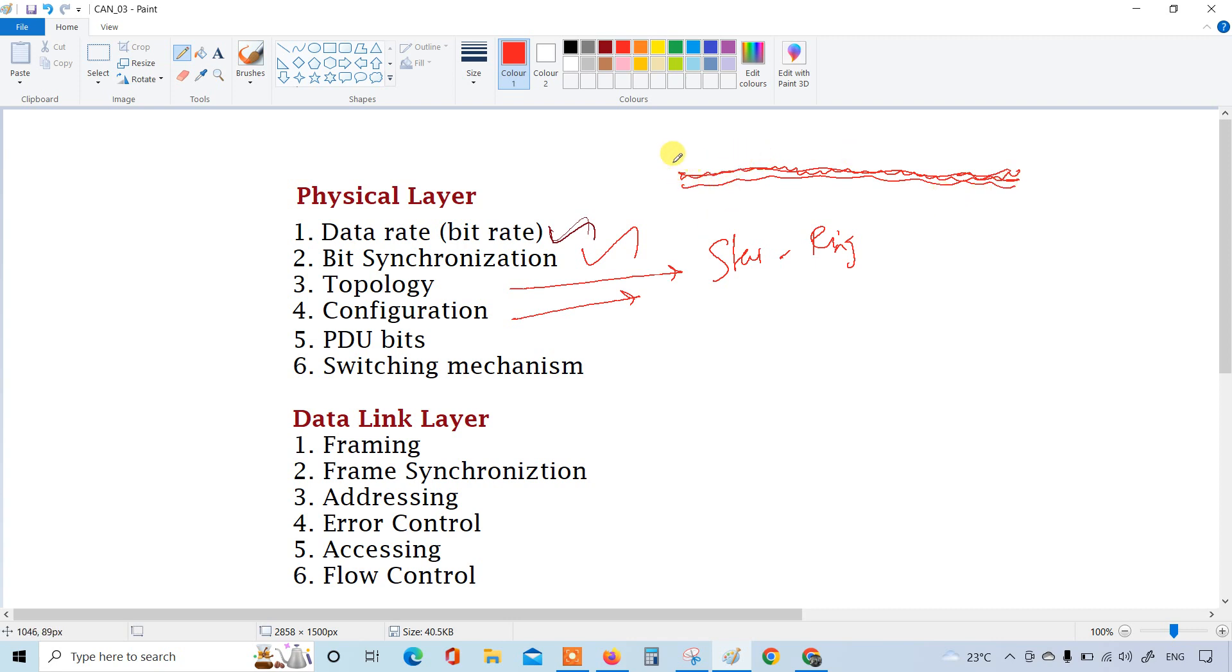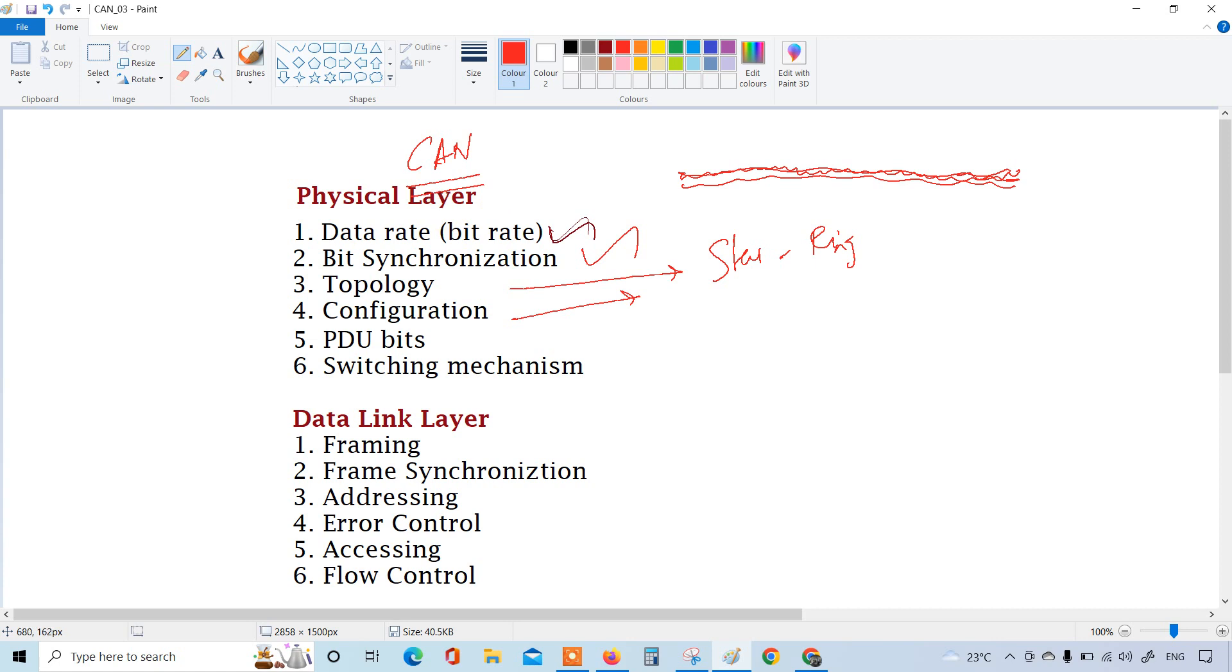Again the configuration, there will be some set of range which has to follow in this configuration. Everything will be defined in the OSI. Defining the OSI is very simple, you can just replicate that, you don't want to design your own configuration. The CAN protocol is taking what is suitable for automotive or automobile and following that. PDU bits, protocol data units, how the protocol takes, that also has been followed.